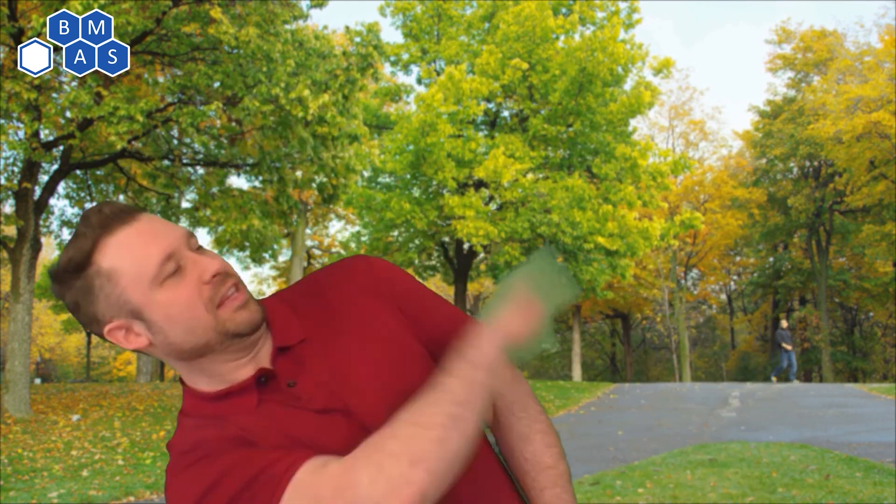If there's one thing I like more than making these videos, it's hearing what you have to say about them. So leave a comment, share, like, or subscribe.